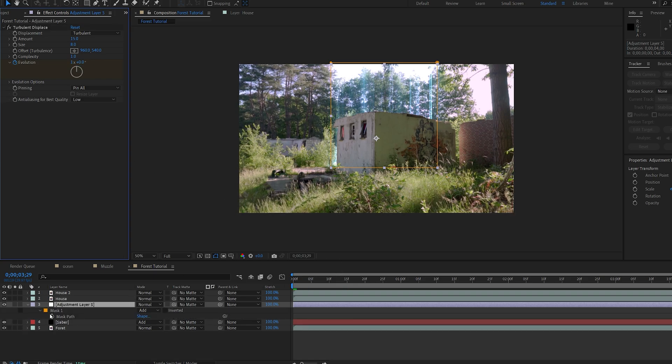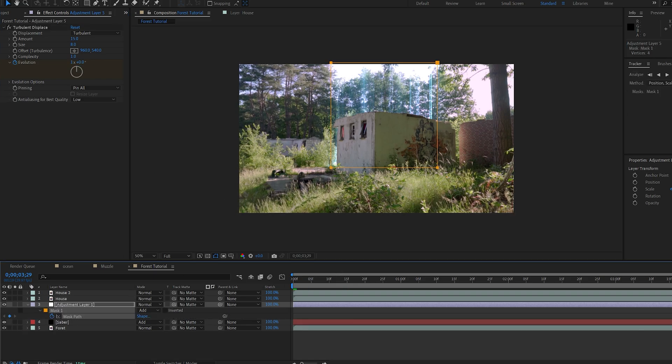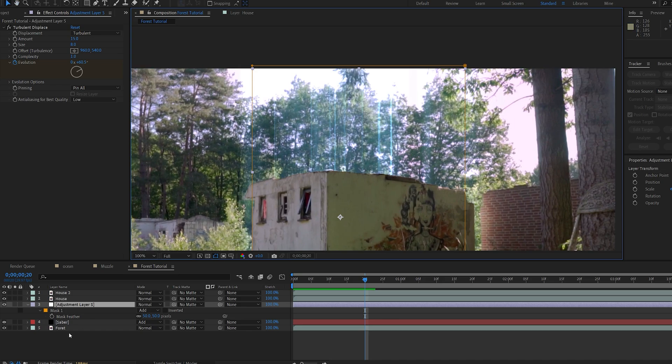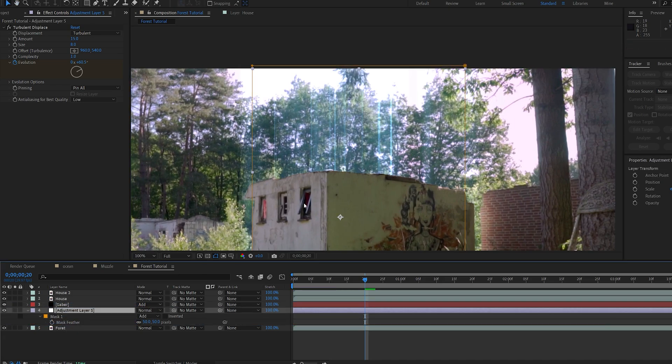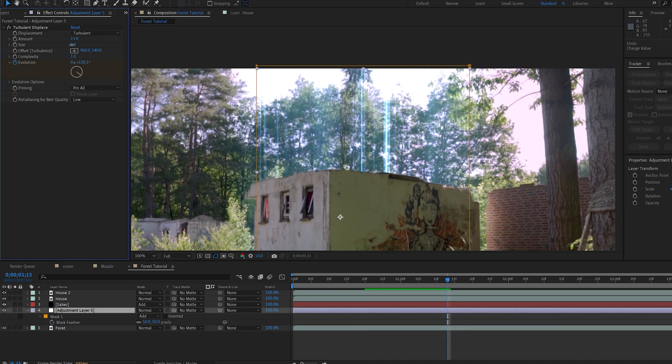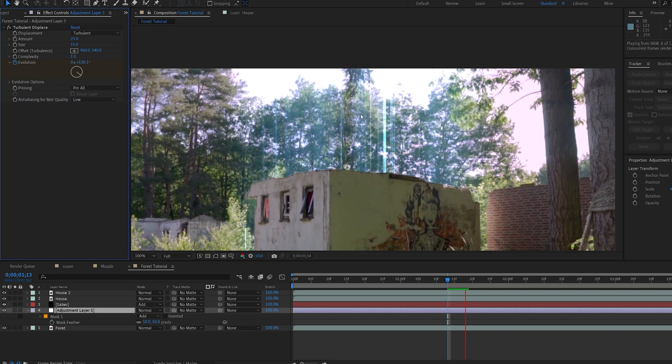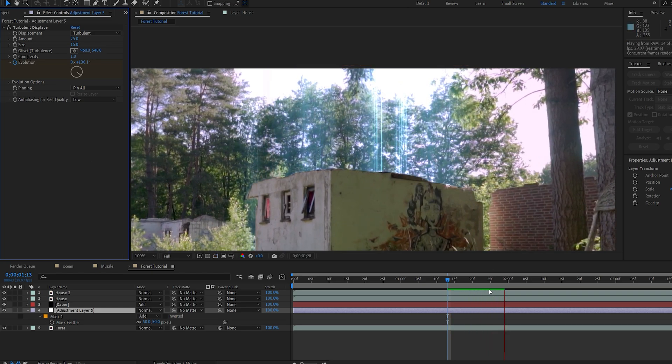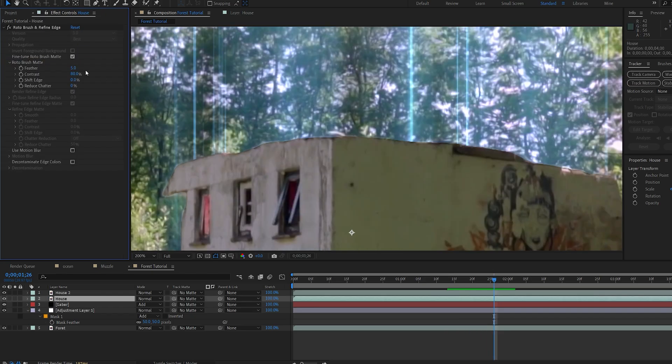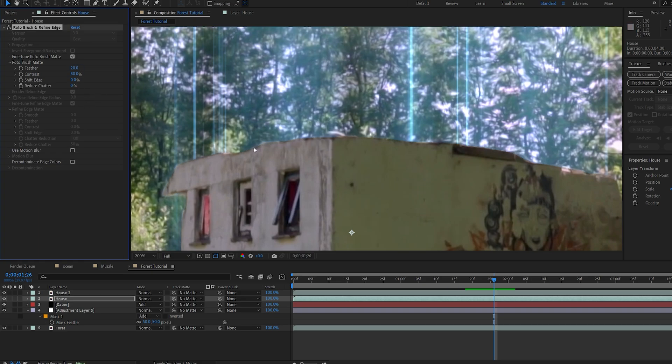We can keyframe the mask, to give this some adjustment, and drag this below the saber layer, maybe just increase this to 15, and this to 25, just to give this some distortion in the back. I'll go into my roto brush here, and just give some feather on my edges, and maybe shift the edge, just to retain some of the glow.